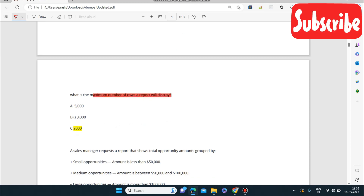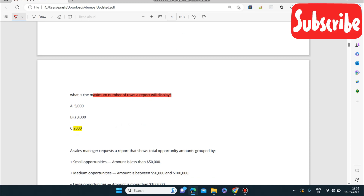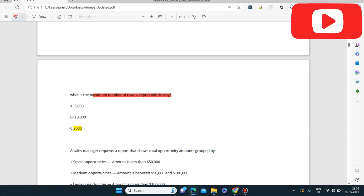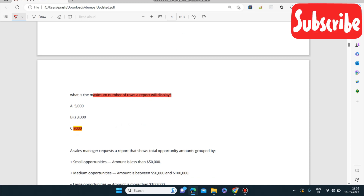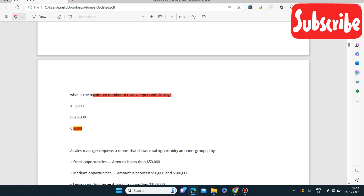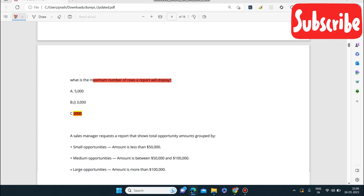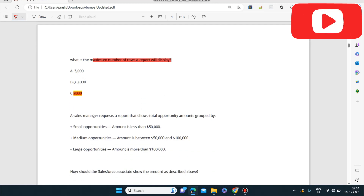Next question: what is the maximum number of rows a report will display? The answer is 2000. This is the maximum number of rows a report can display — not more than 2000.